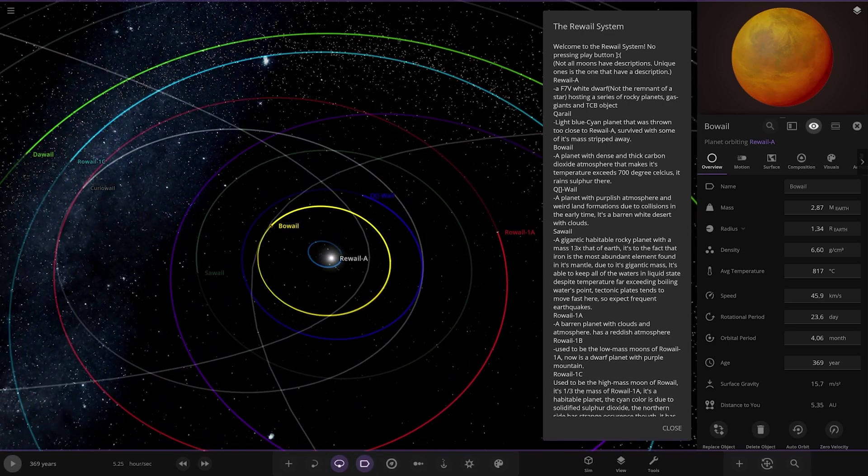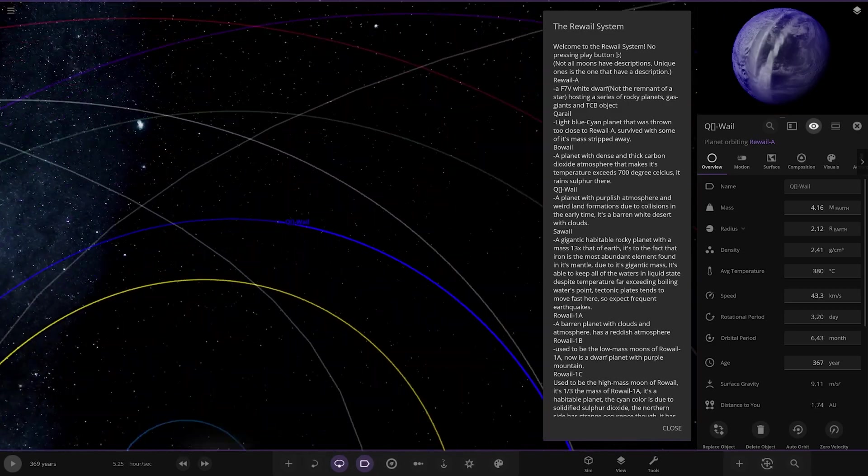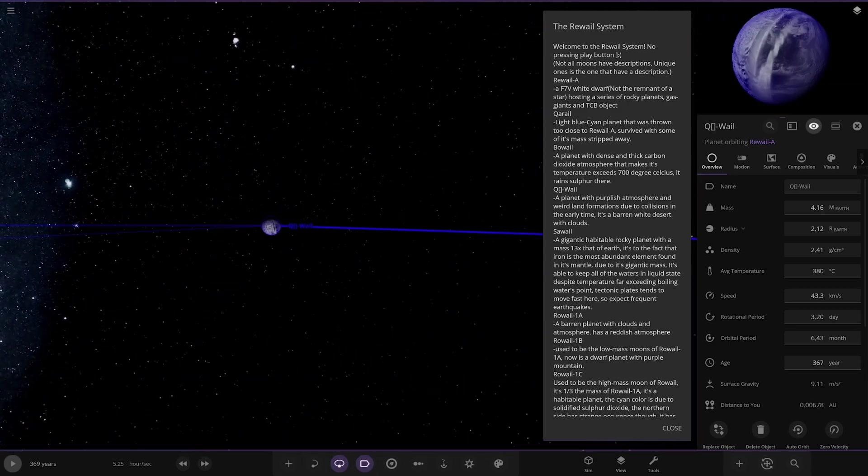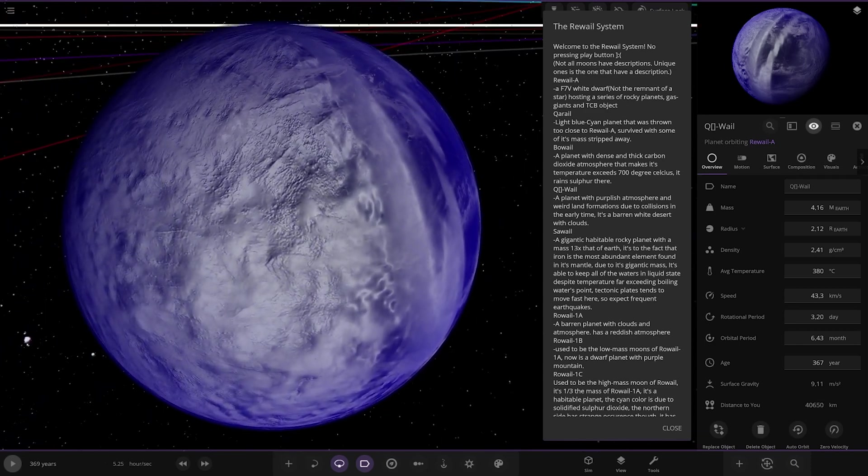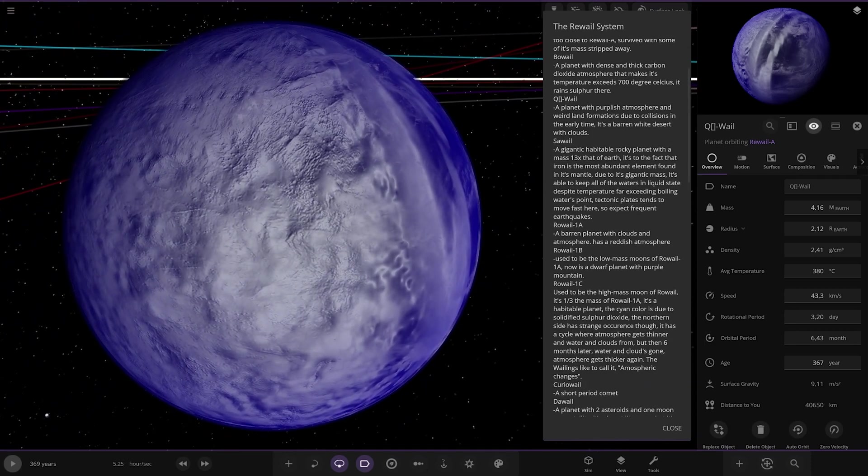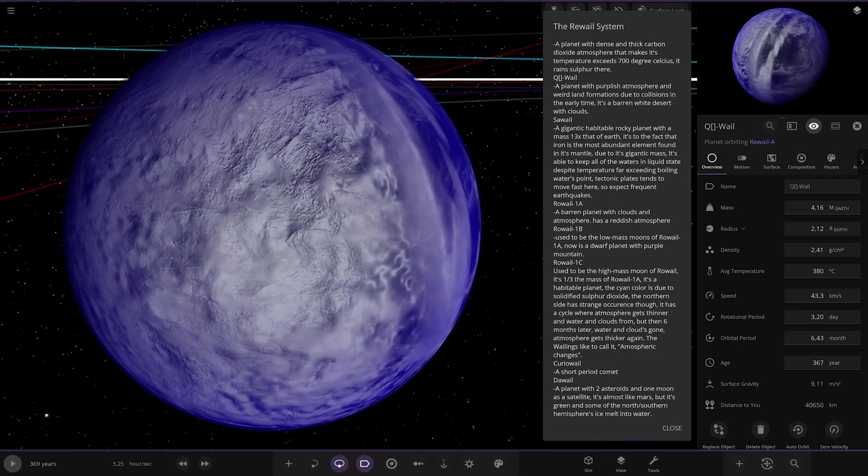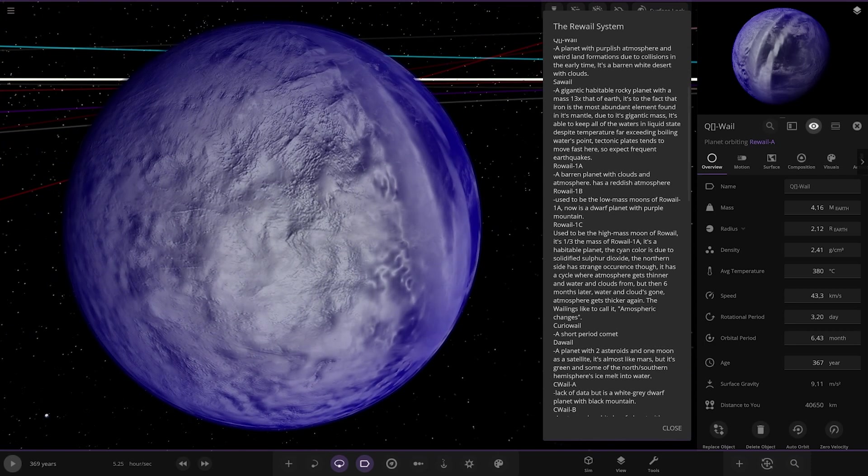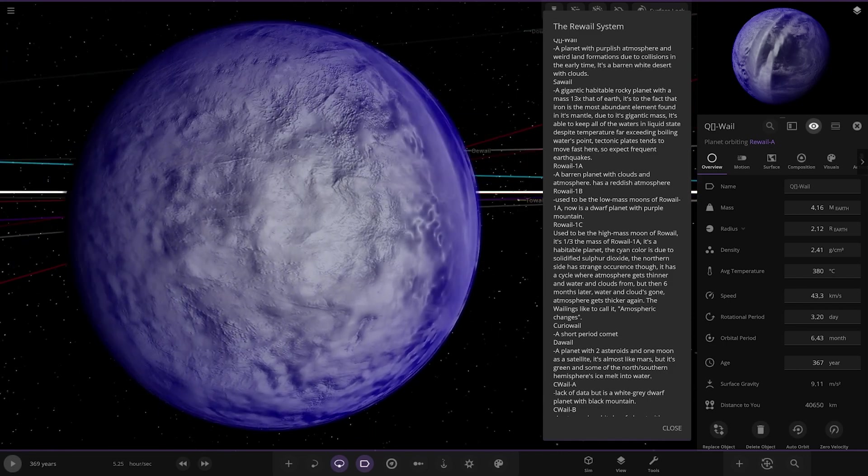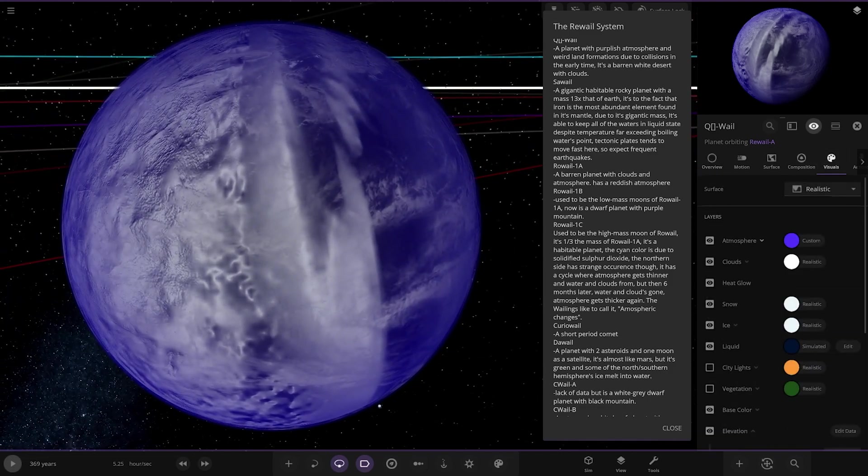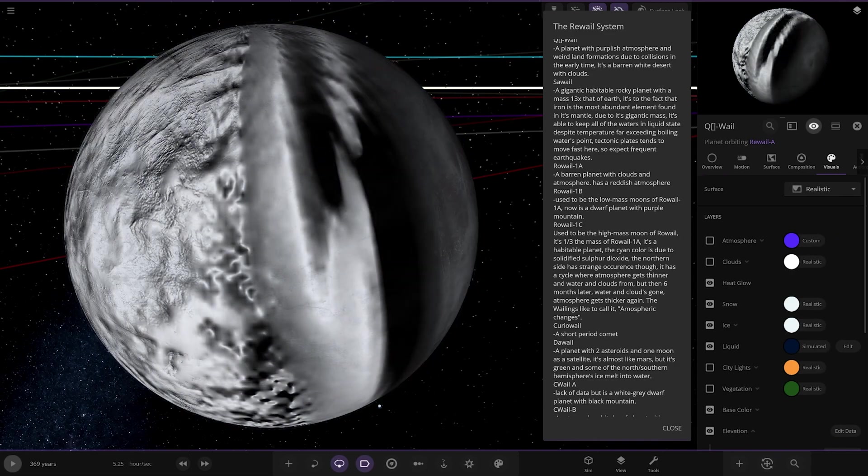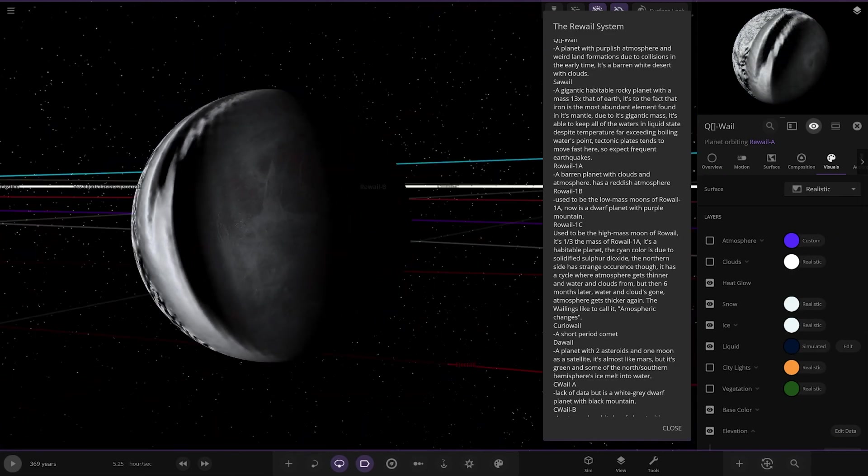A planet with a dense and thick carbon dioxide atmosphere that makes its temperature exceed 700 degrees Celsius, it rains sulfur here. Moving on, here we've got next, it is this one. Whale, a planet with a purplish atmosphere and weird land formations due to collisions in the early time.